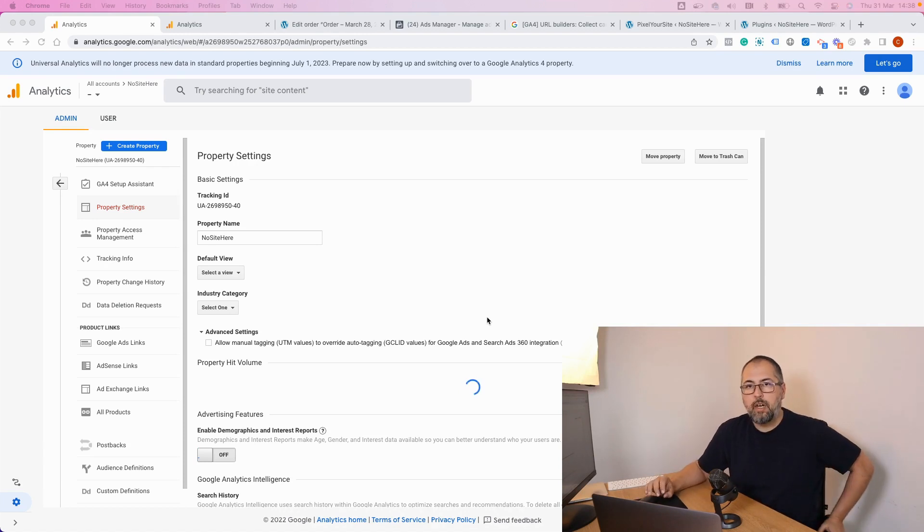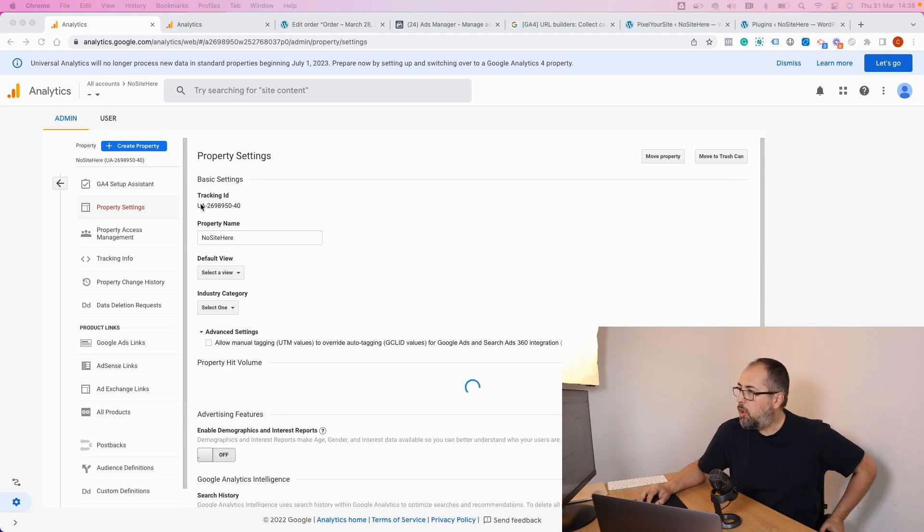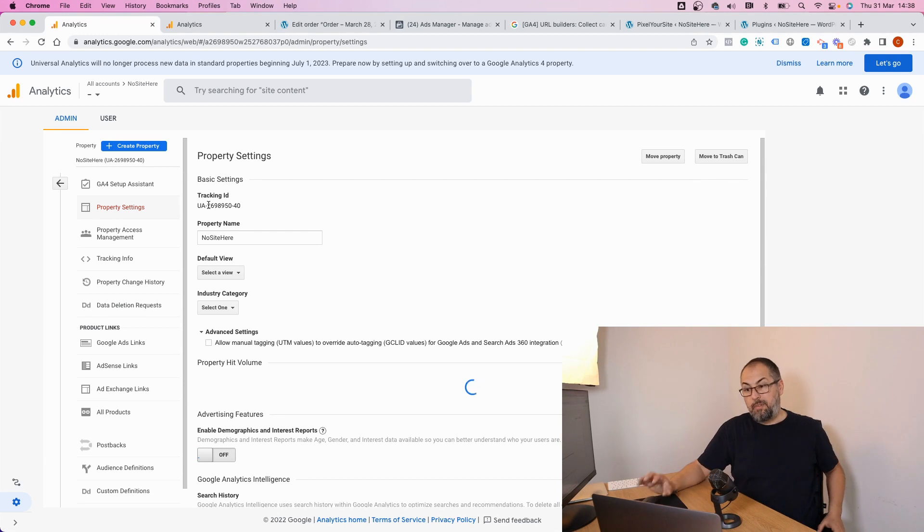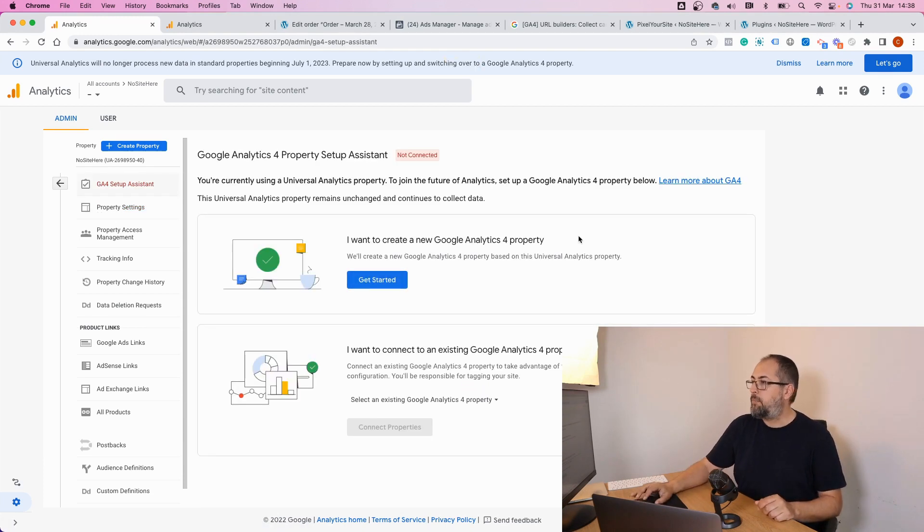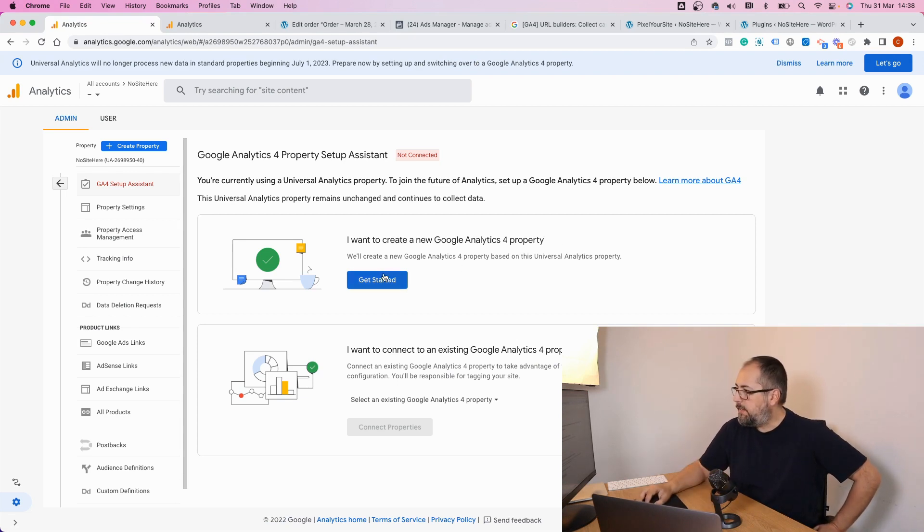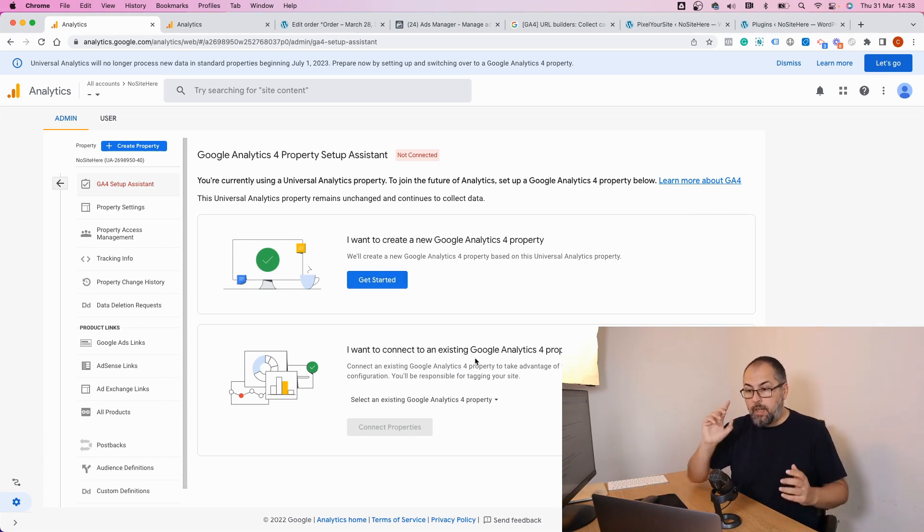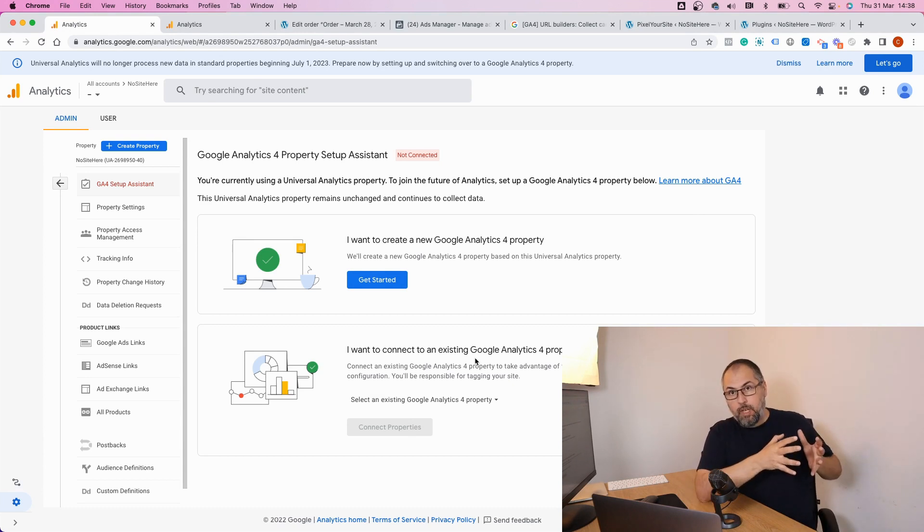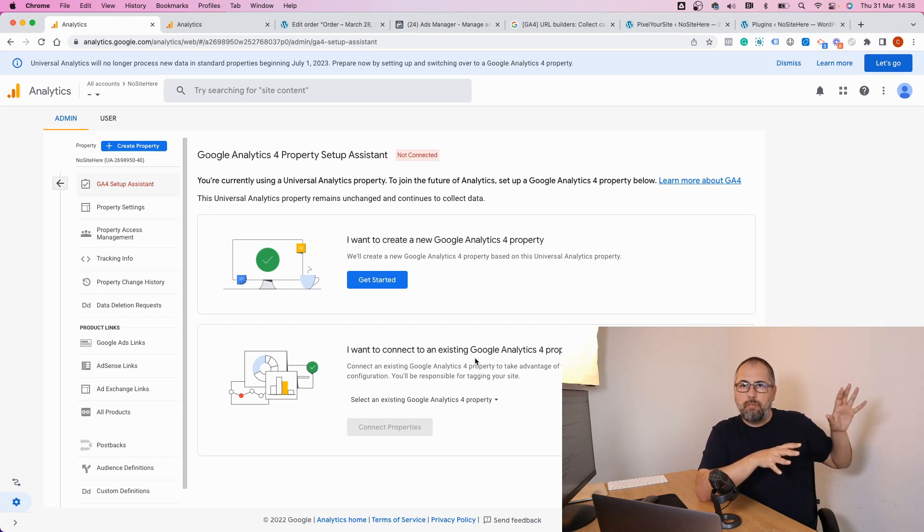Now let's check this screen with a Universal Analytics property. You can easily understand it's an old property because it starts with UA and then some numbers. Right here you have a GA4 setup assistant, and you probably think that following these steps will be all you need. However, there is a problem if you do this.